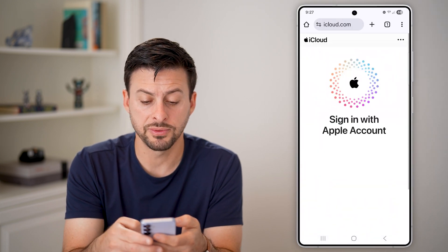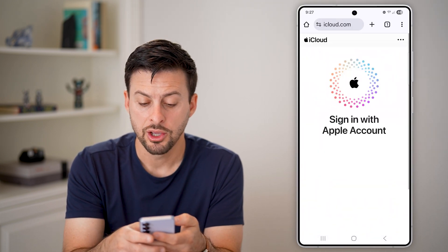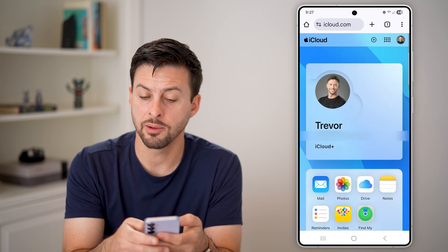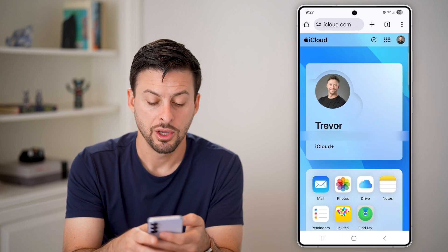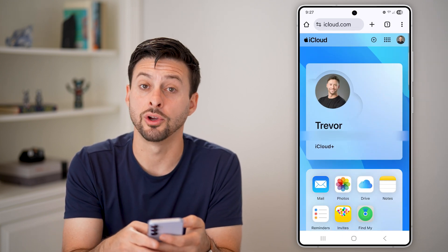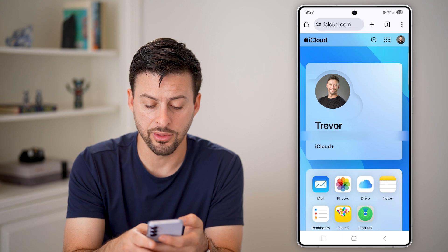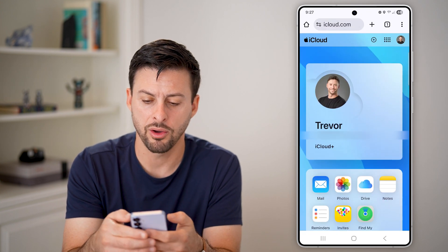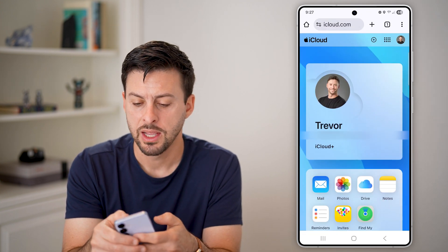After you've signed in, you'll be able to see a number of different options on here — your iCloud Drive, your photos, your mail, Find My, all that stuff.